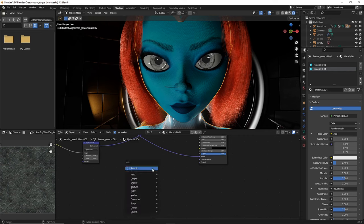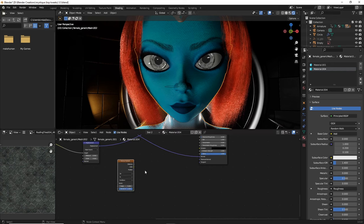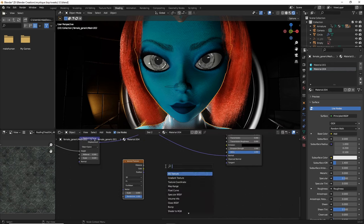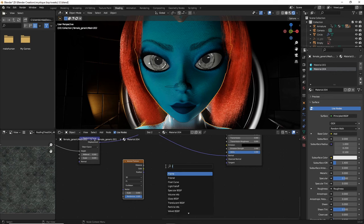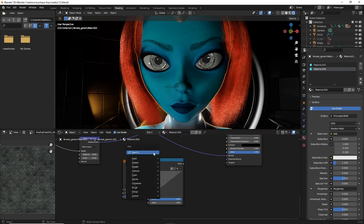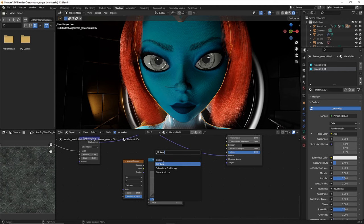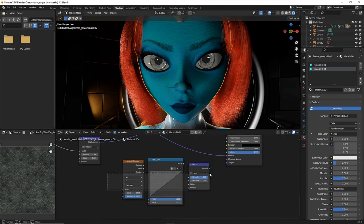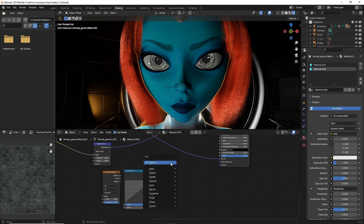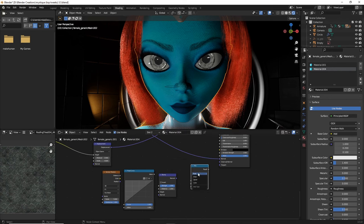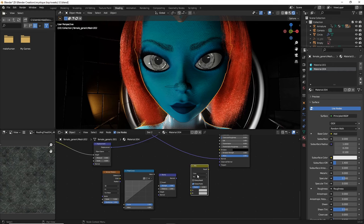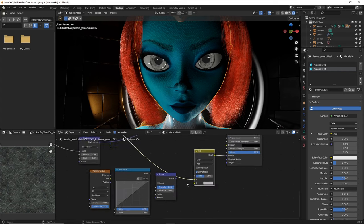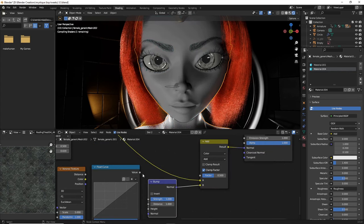we are going to do Shift-A, search, and type in Voronoi. Then we're going to do Shift-A, search, type in float curve. Shift-A, search, type in bump. And then we are also going to do Shift-A, search, mix. Change the float to color. And then yet again, change this to add. Slip it in there. Then slip that normal right there.